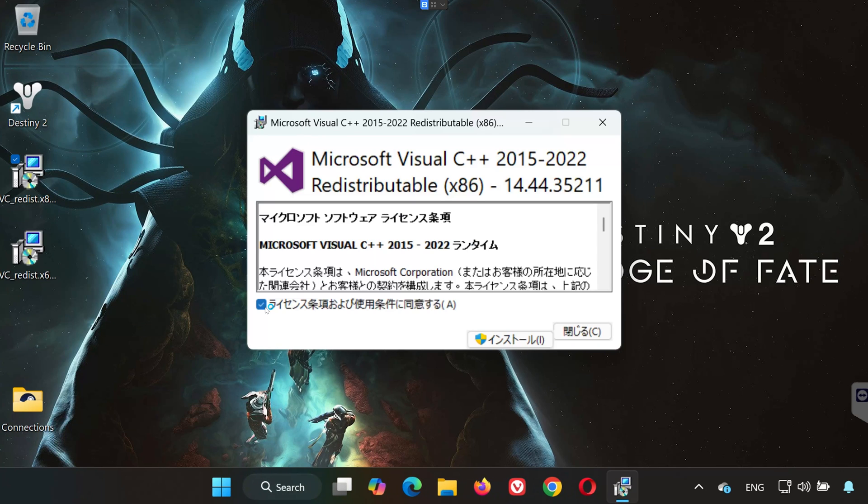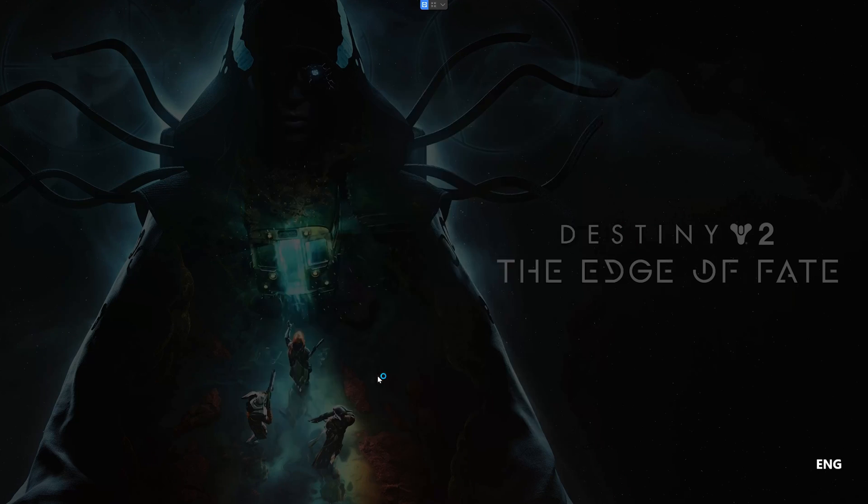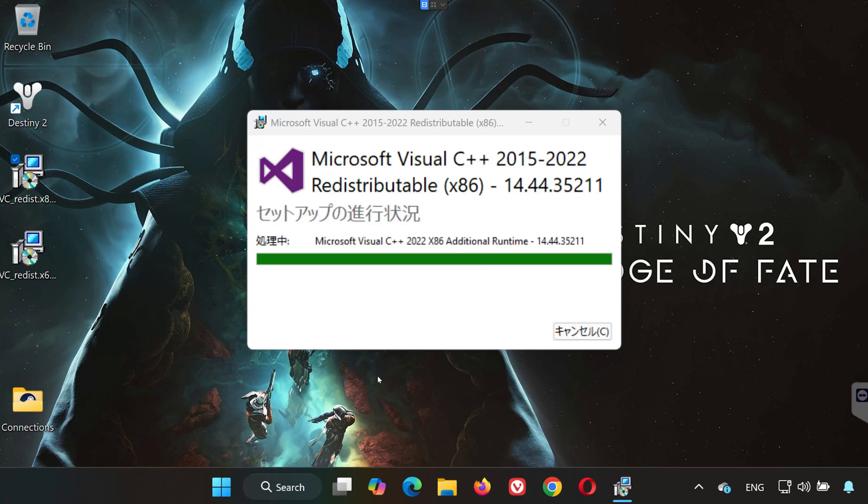Then run vcredist.x86.exe and follow the same process. After both are installed, restart your PC.